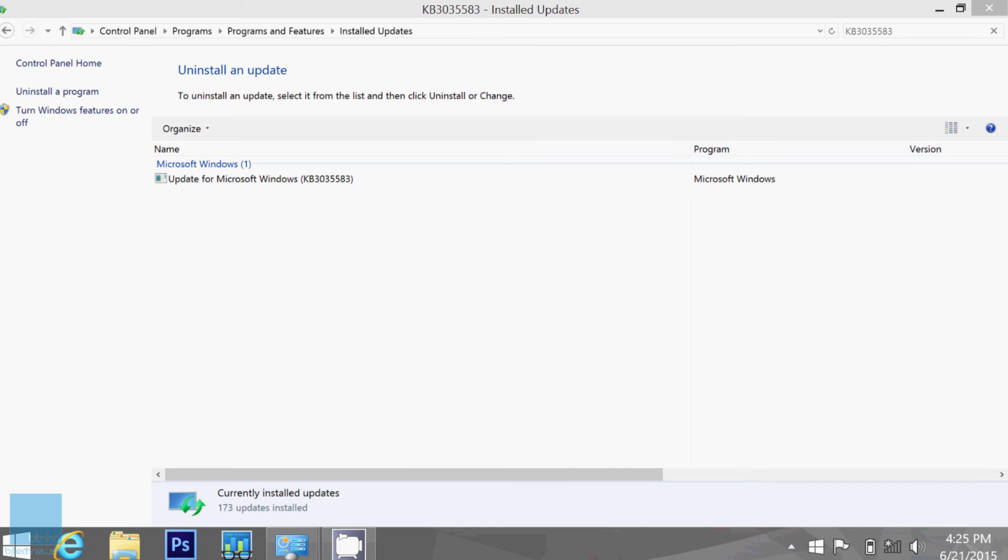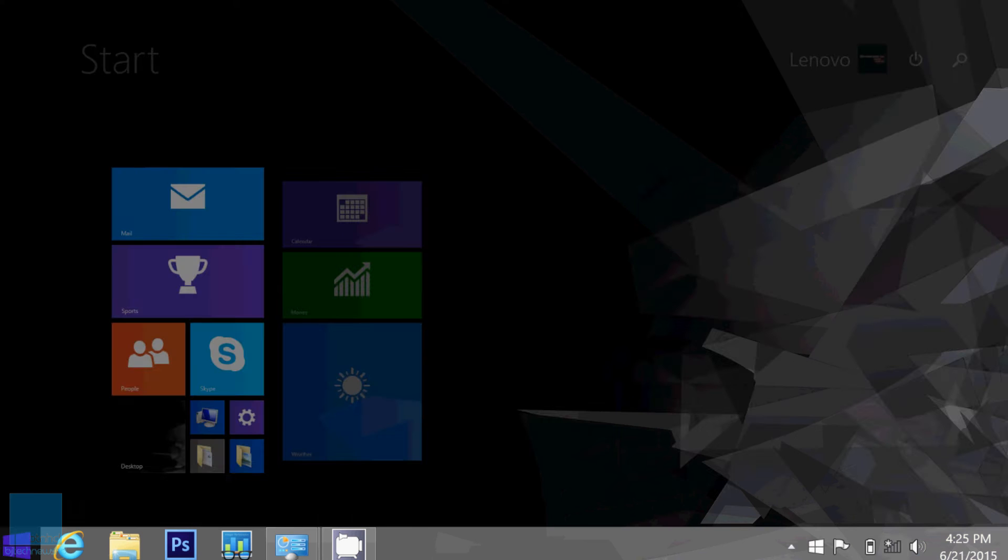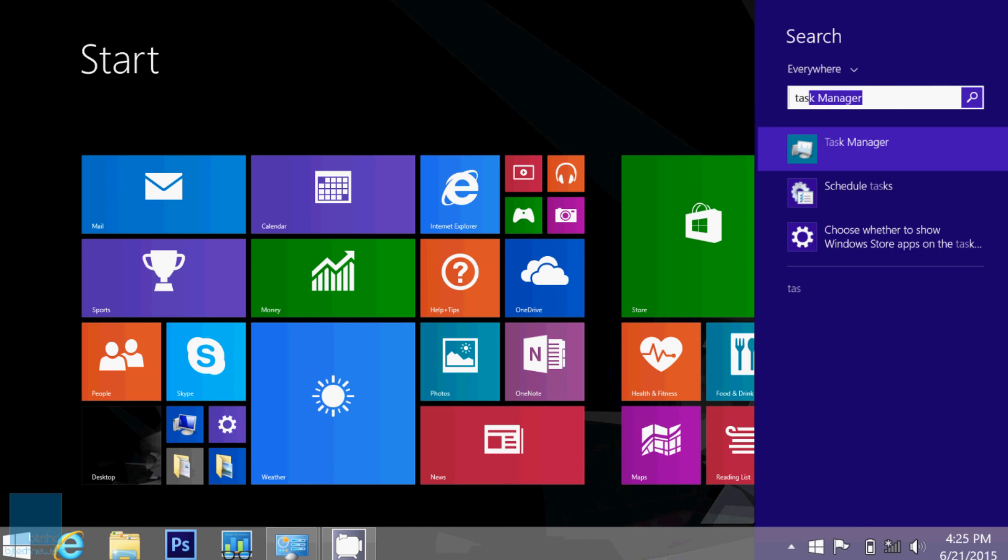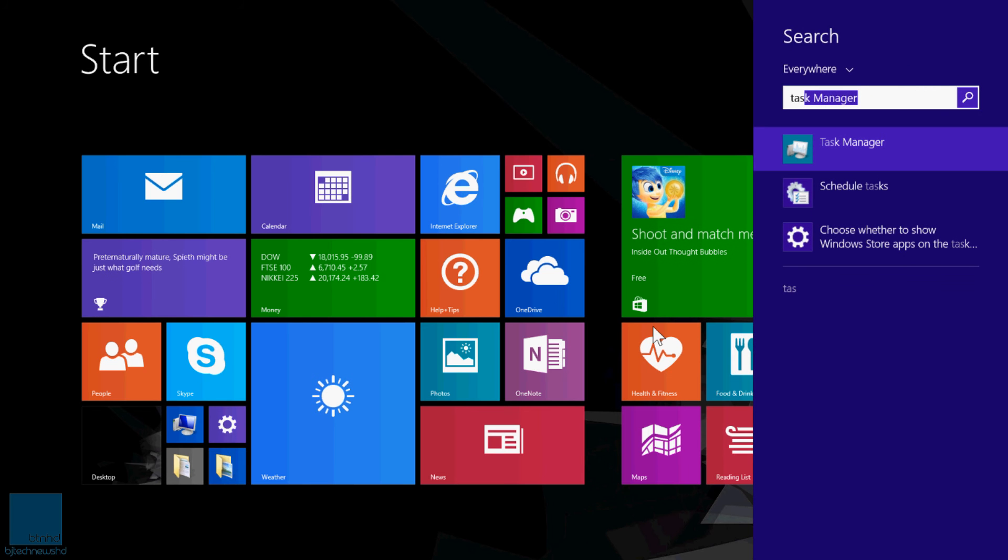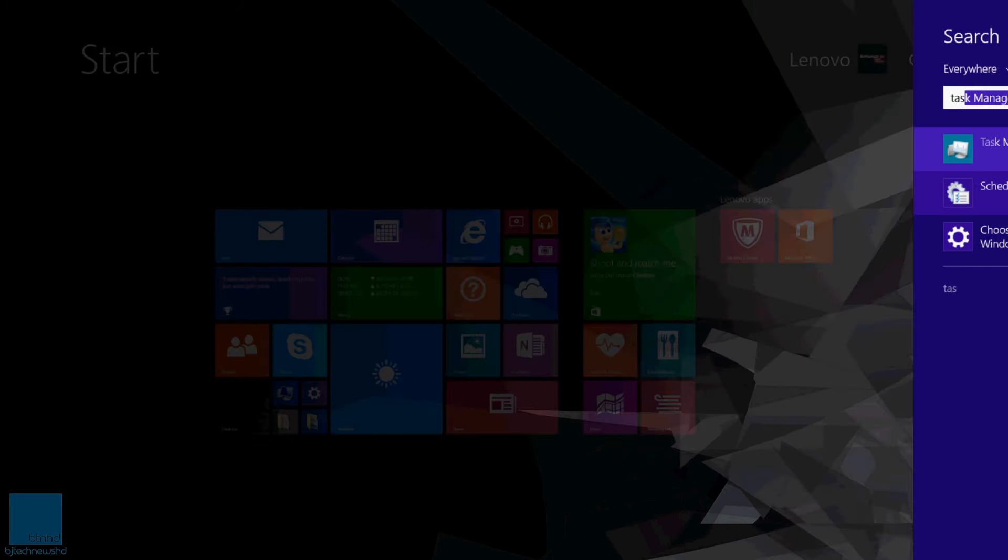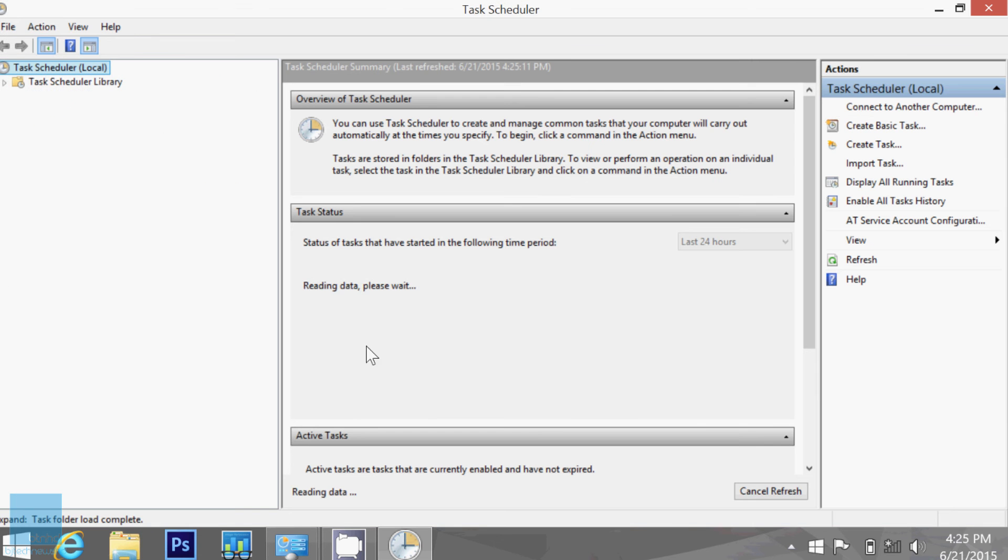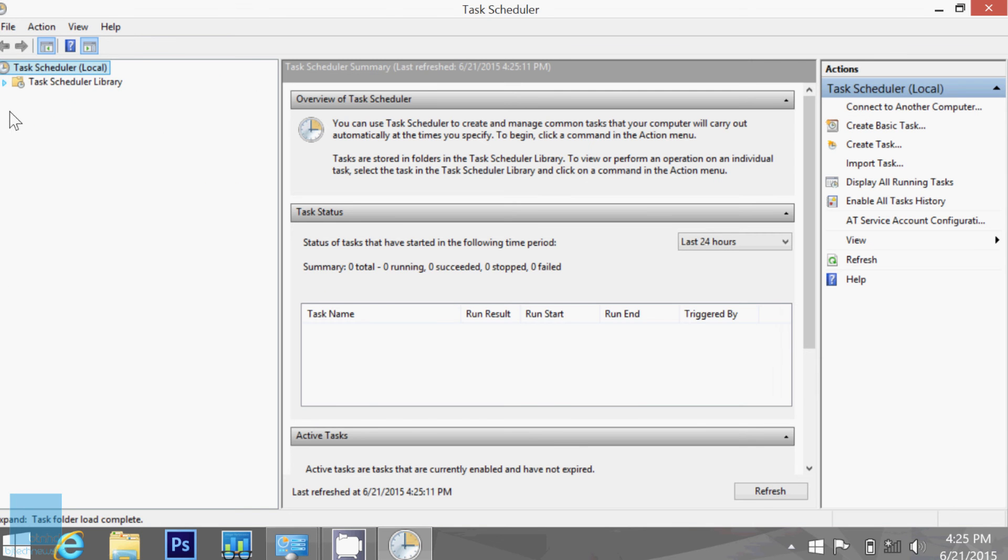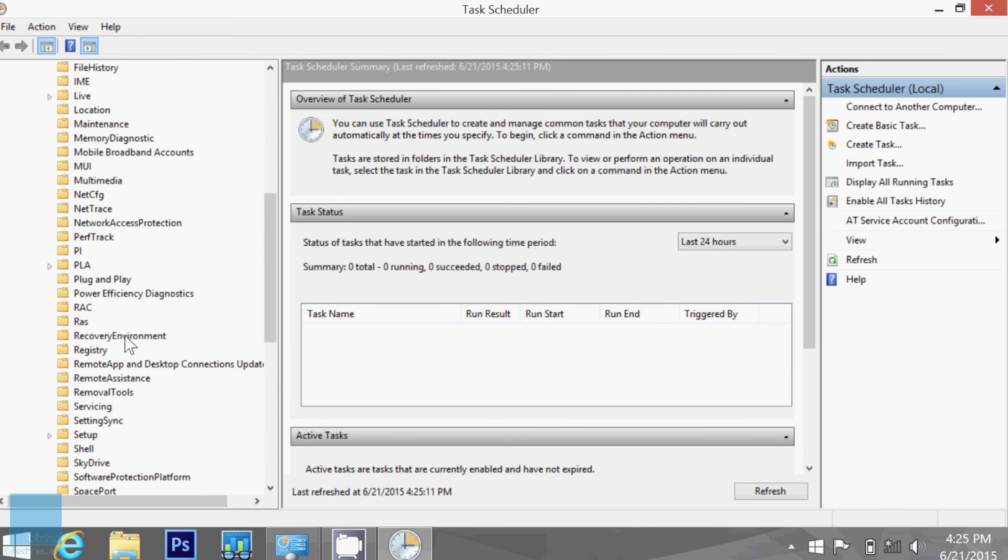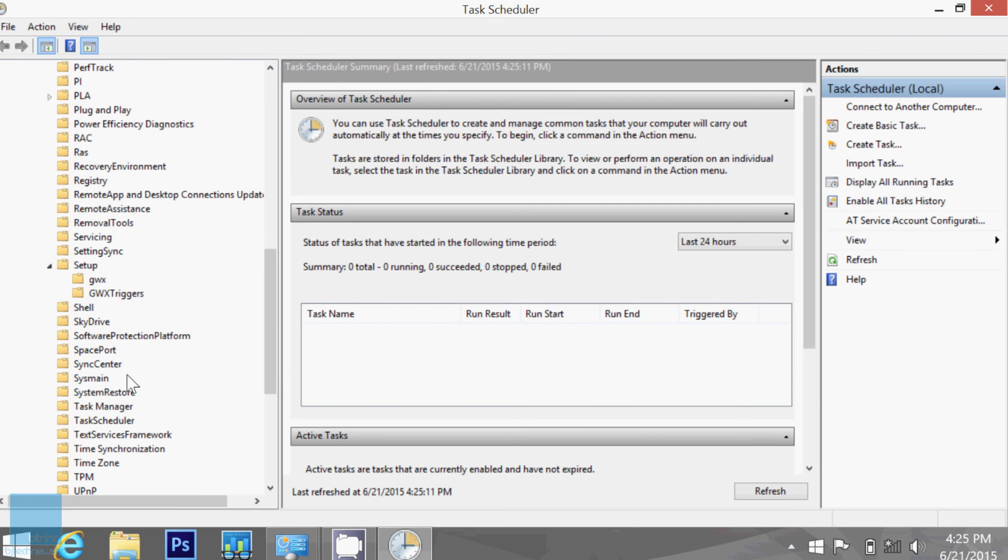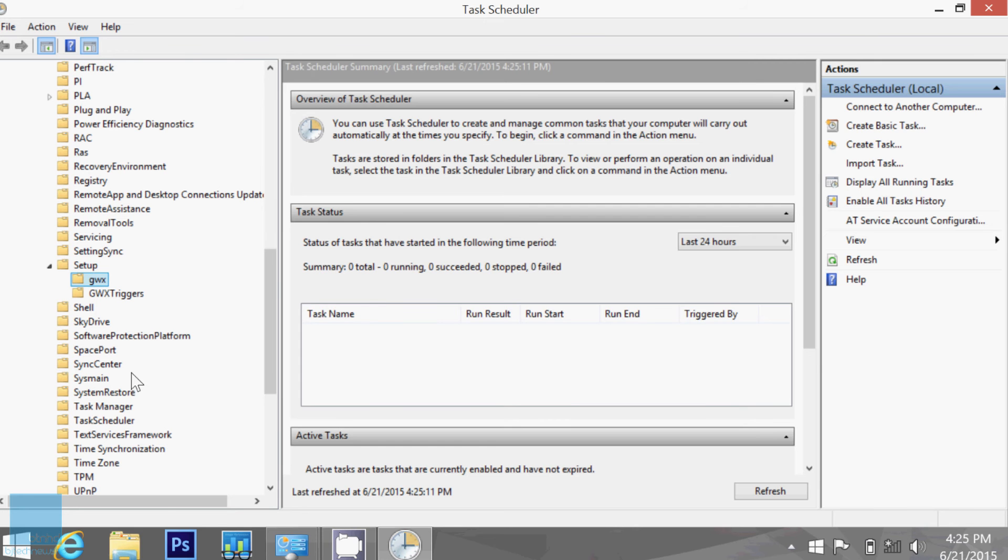So one way is you can uninstall and I want to show you guys that there is a task schedule that they made. Go to Schedule Tasks within Windows 8.1 and let's expand this. Let's go to Microsoft Windows. And then within Windows, you want to go into the Setup folder. Within the Setup folder, it is the GWX. This is right here. And then you've got the GWX triggers.